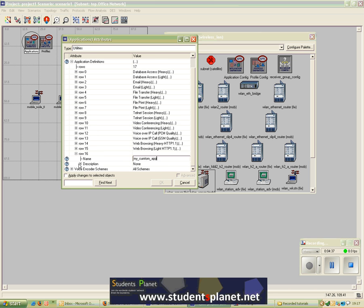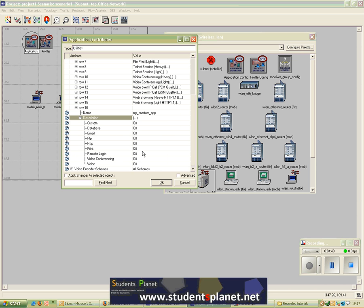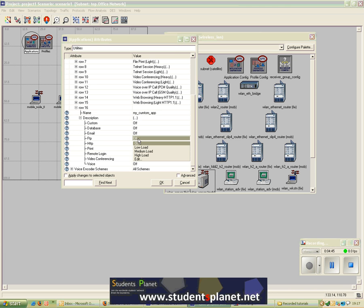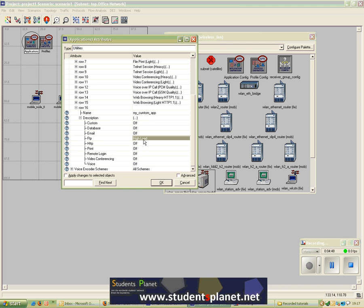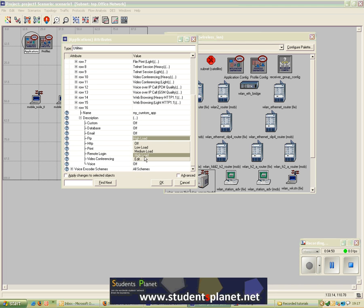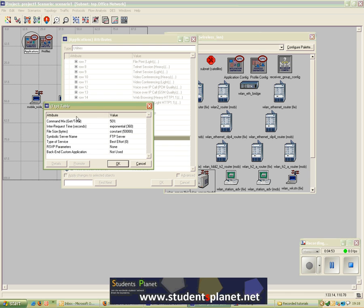In the description part, I would like my application to be an FTP application and I'll select Heavy Load. If you want to see what Heavy Load means or how it is configured, you can come here and change these options — you can change the file size, the inter-request time, specify the type of service and RSVP parameters, and so on. We may come to these parameters specifically in other tutorials.